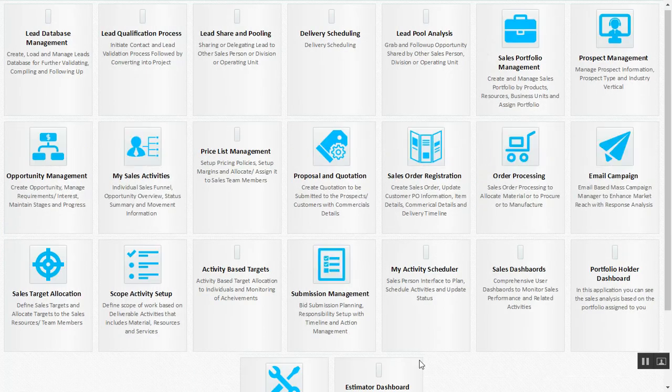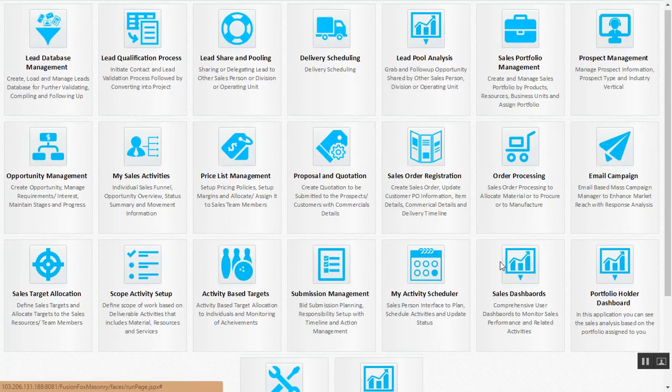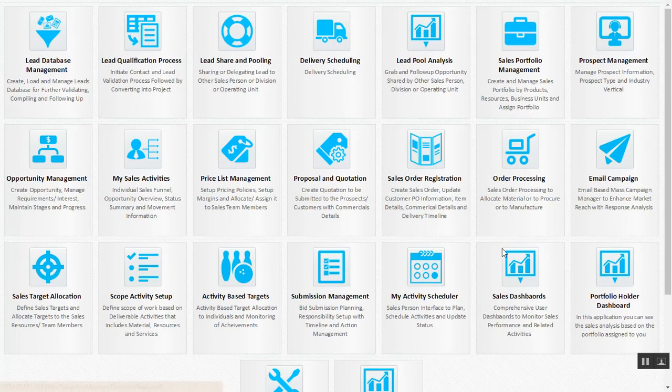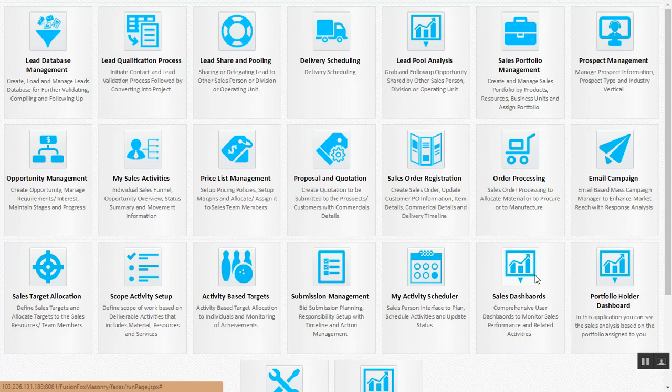As we see, the customer relationship management module is a comprehensive module taking care of your entire sales cycle. Thank you.